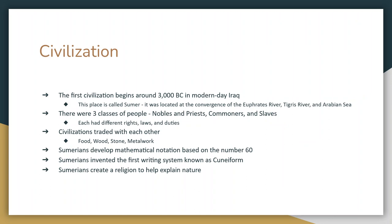Eventually, when you get a couple of different cities near each other, this idea of civilization begins — I'll talk more about this next time when I go over Mesopotamia. Civilization is really going to be the birth of what develops into our modern world. The first evidence of civilization begins around 3000 BC in what is today modern-day Iraq, in a place we call Sumer, located where the Euphrates River, the Tigris River, and the Arabian Sea all come together. We know there were three classes of people: nobles and priests, commoners, and slaves. We have some evidence of their laws, so we know each class was treated differently — they had different rights, privileges, and duties.